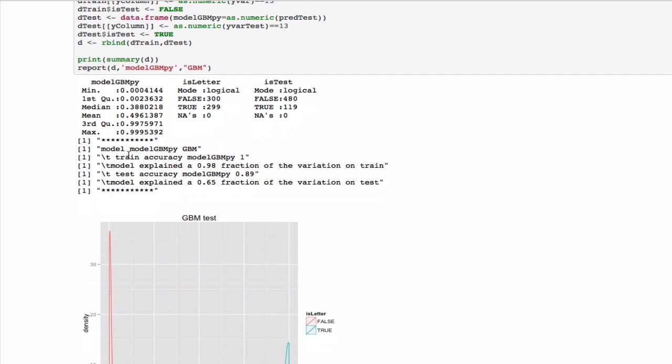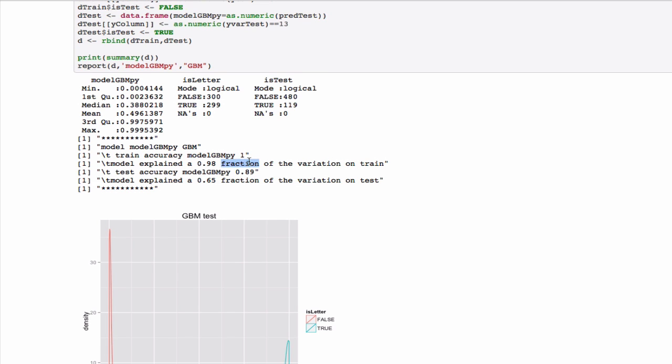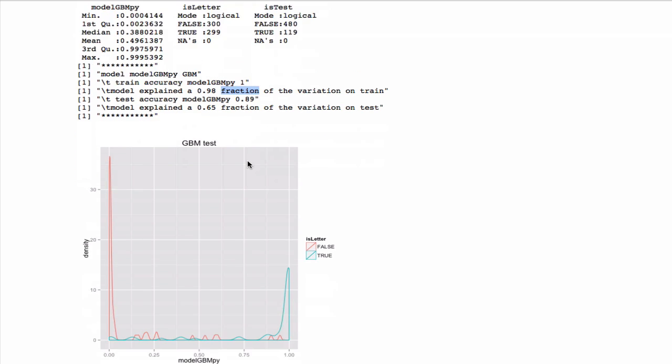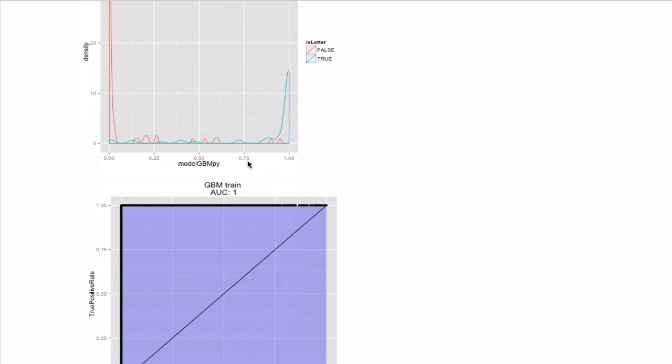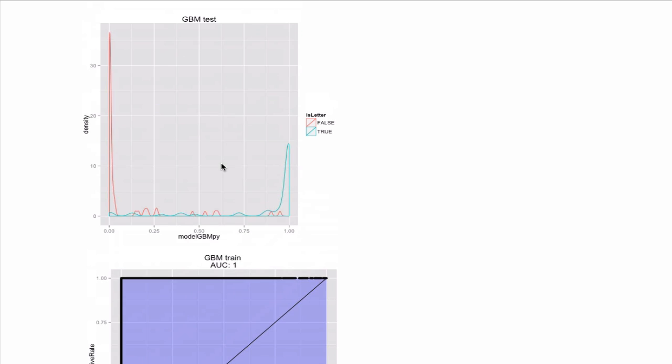And we get essentially the same results in terms of accuracy, variation explained on both test and training. And the graphs are very similar. The double density plot seems to have a bit more of the negative class strongly concentrated than the R one did.